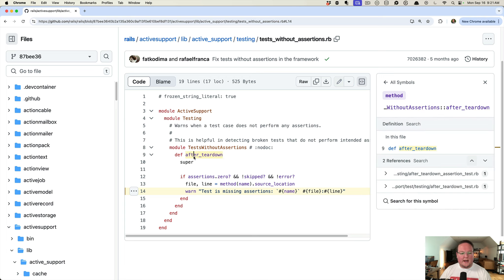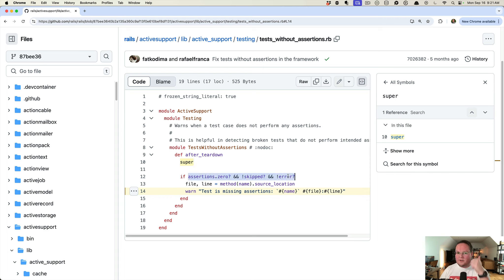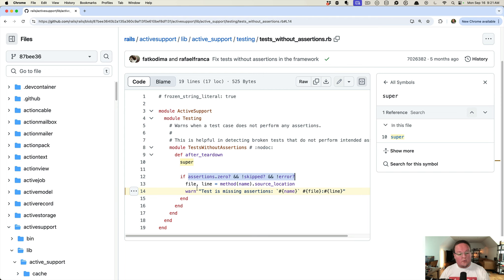So after_teardown is a method that gets called after teardown, obviously. We're overriding it in this module and then calling the original code, and then afterwards just adding this if statement that says, hey, were there zero assertions and this test wasn't skipped or didn't raise an error? Then that test passed but it didn't do anything, so we want to raise that warning here. That's basically it.